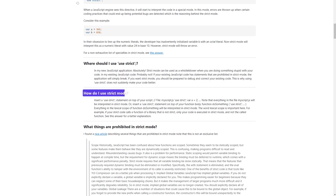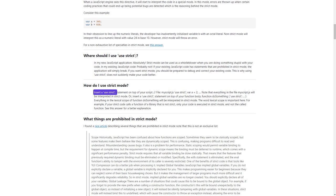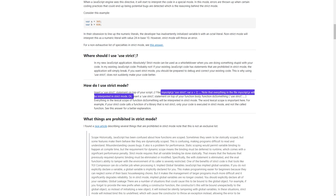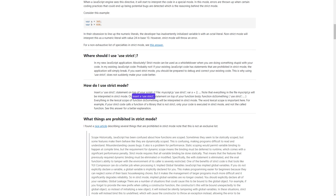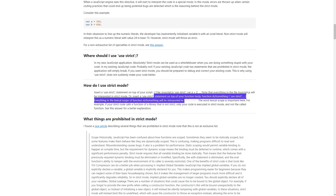How do I use strict mode? Insert a 'use strict' statement on top of your script file — for example, in myscript.js, write 'use strict'; then 'var a = 2;'. Note that everything in the file myscript.js will be interpreted in strict mode. Or, insert a 'use strict' statement on top of your function body — for example, inside 'function doSomething() { use strict; ... }'. Everything in the lexical scope of function doSomething will be interpreted in strict mode.